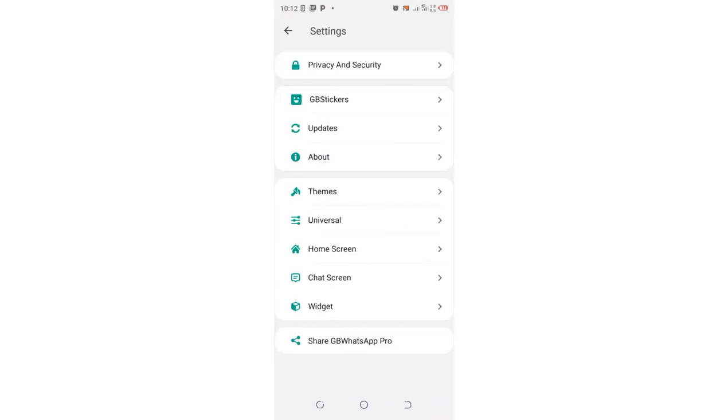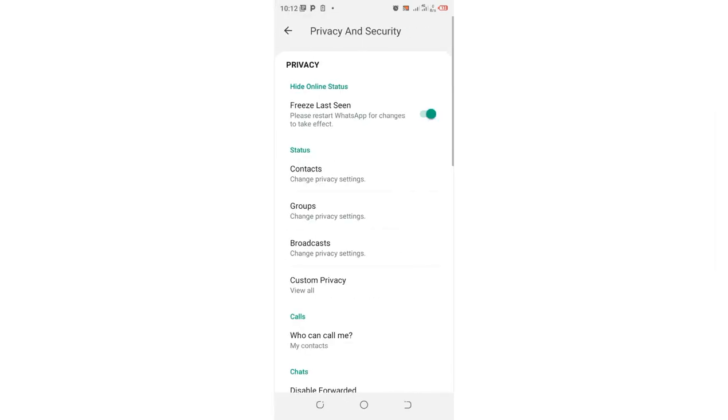Then you are required to come to where we have privacy and security. So under the status section, click the option named last seen to contacts.